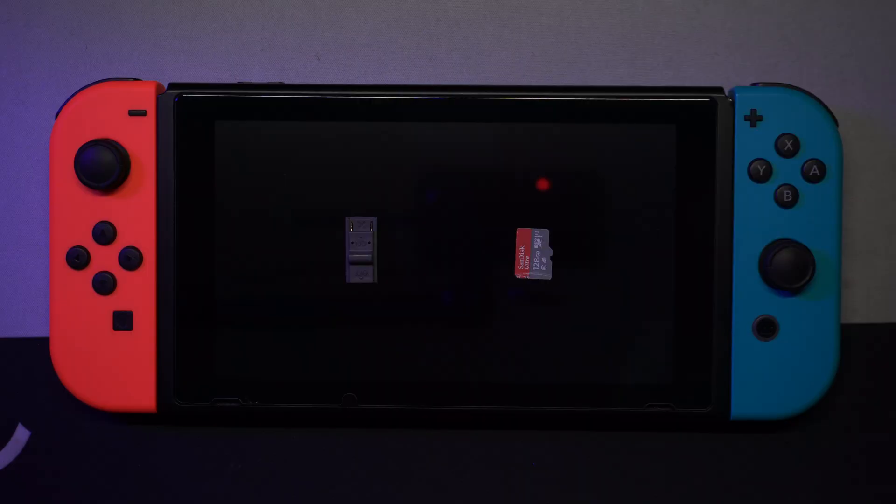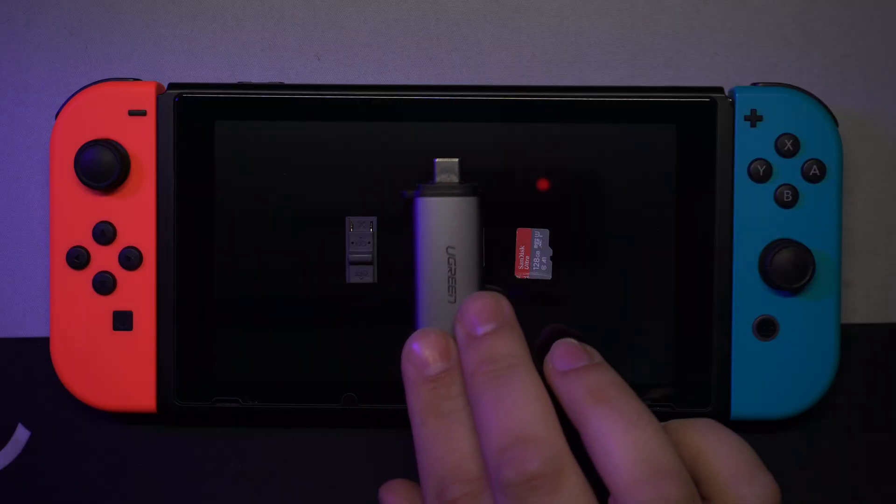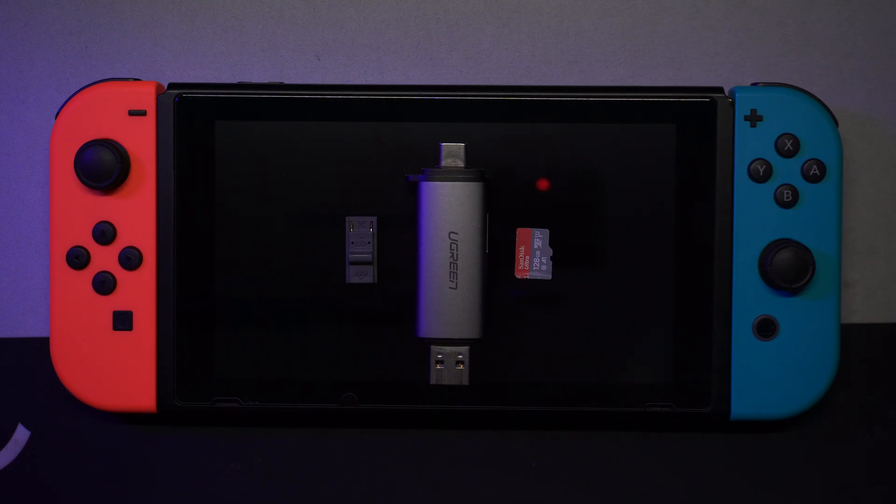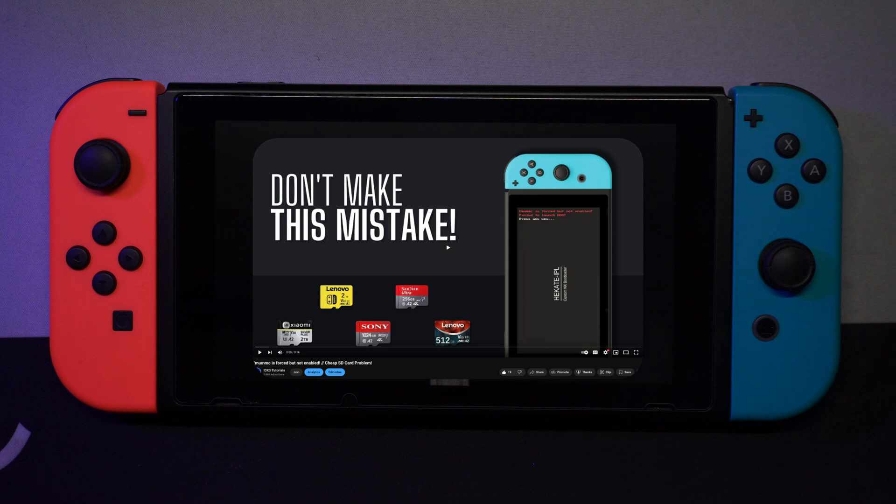In addition to the switch console, you also need the RCM jig, micro SD card, SD card reader, and USB cable. Speaking of SD cards, watch this video because there are a lot of fake SD cards out there.